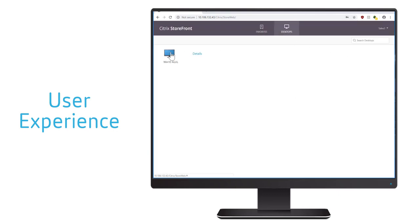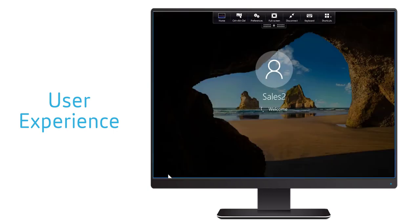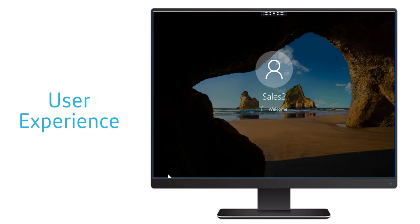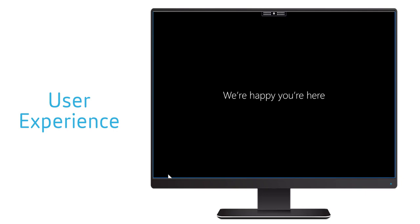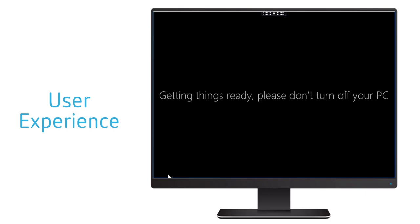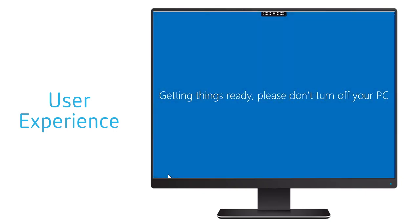Taking a look at the user experience, consider a user launches a desktop from a delivery group made from a non-persistent machine catalog. If the base image of the machine catalog had been created using Citrix app layering with user layers and the user is logging in for the very first time, a user layer is created for that user.